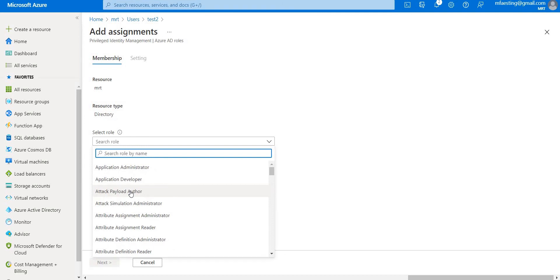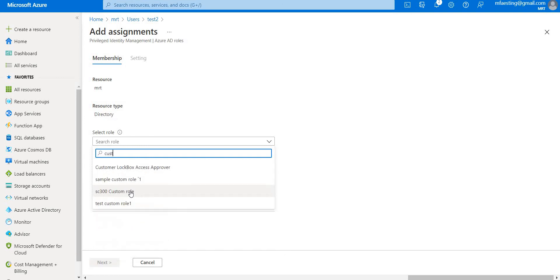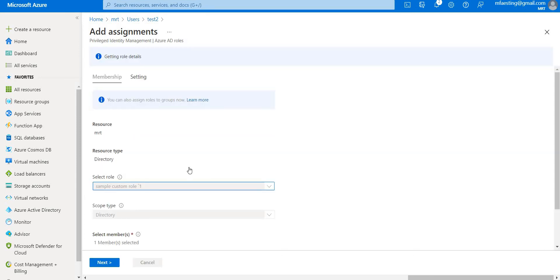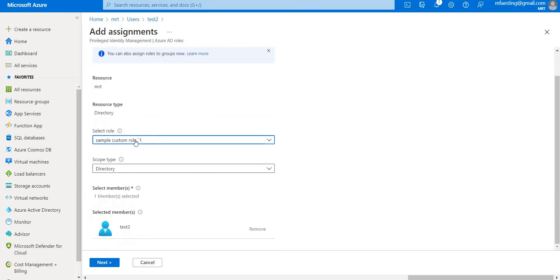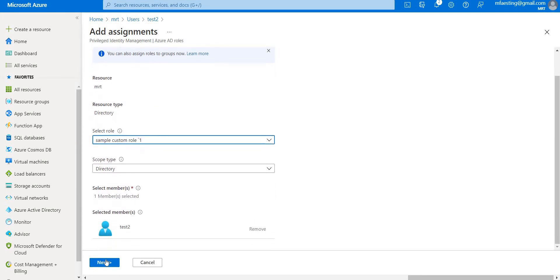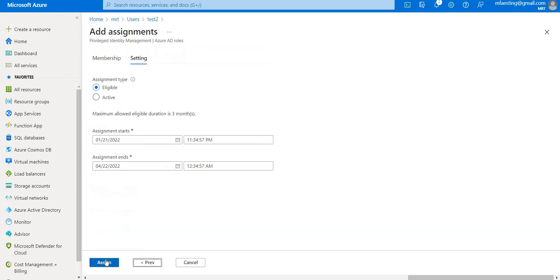You can even see the test custom role that we have created. Let's go ahead and click the first role that we have created, sample custom role one. Let's click next, and in this case I'm giving it active.